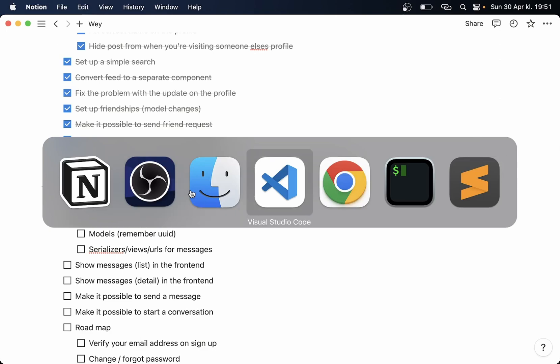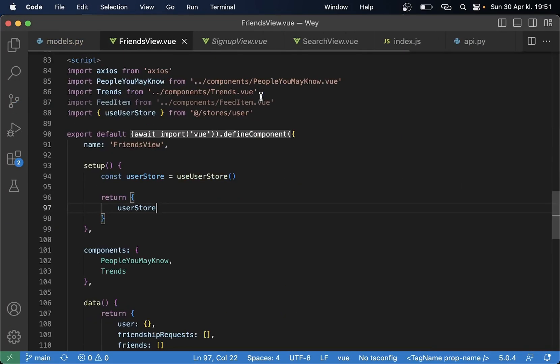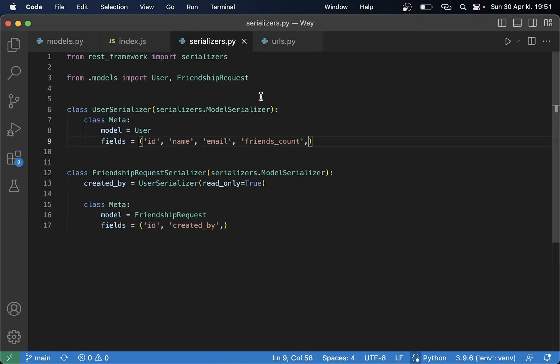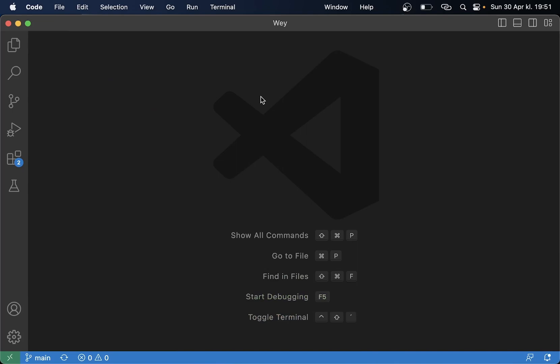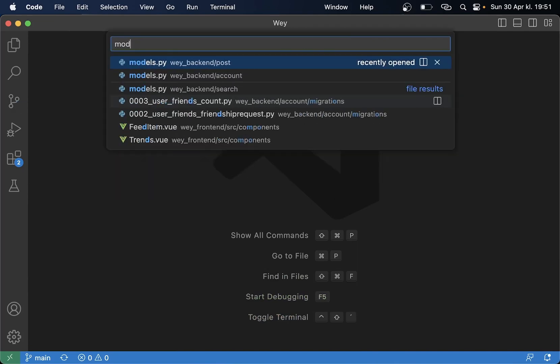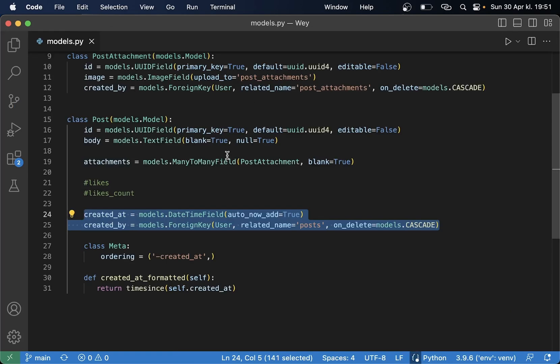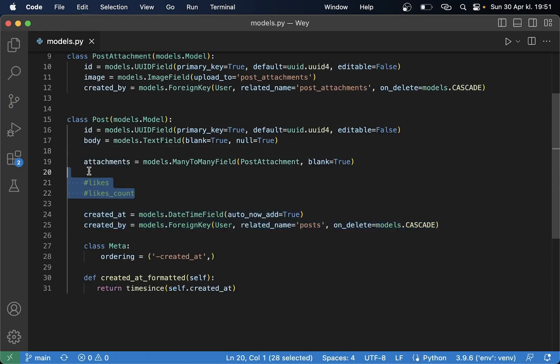So what I want to do then is to go to the models.py for the post and do some changes there. So if I just open up the models.py in the post app, then you can see here that I have two fields here already which is commented out.